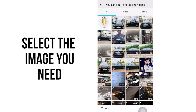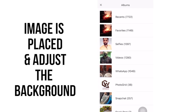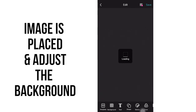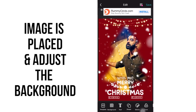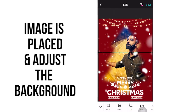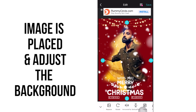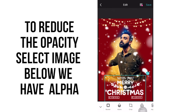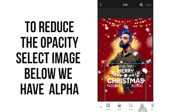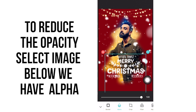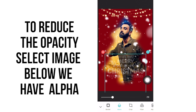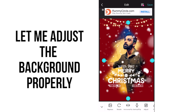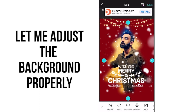The image is placed. Let's adjust the background — let me adjust the image with the background. You can see our image is being masked. To reduce the opacity of an image, select the image and you can see an alpha option below. That is how you reduce the image opacity. Let me adjust the background properly.